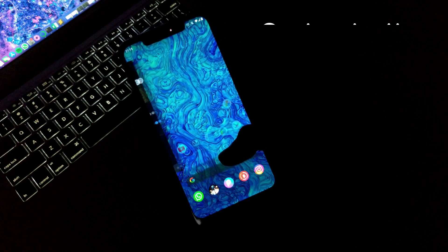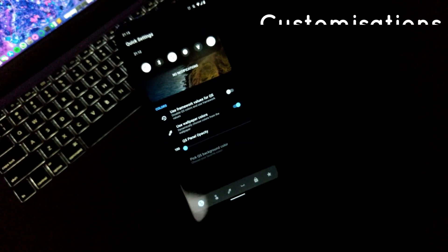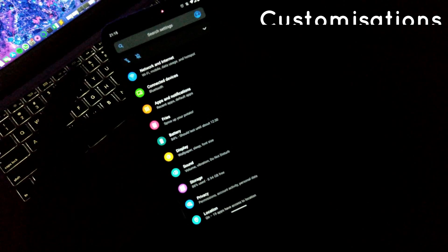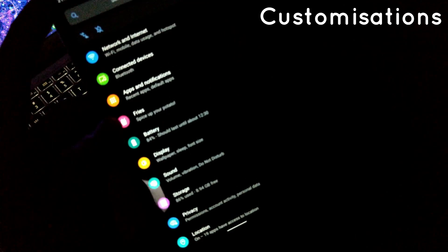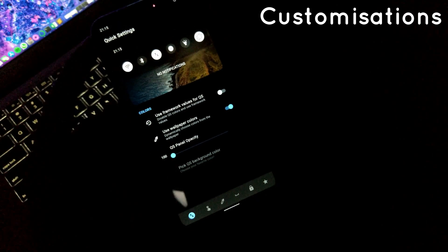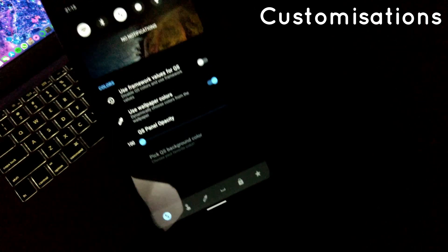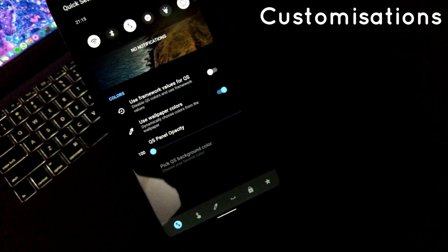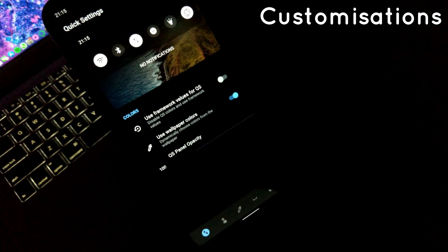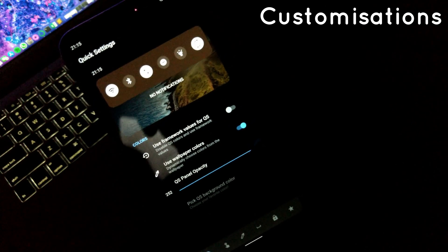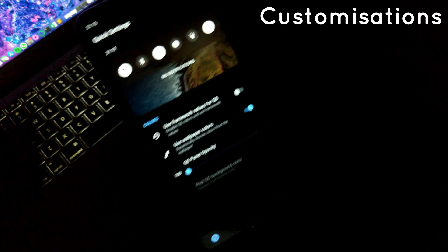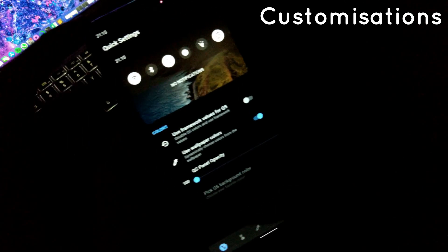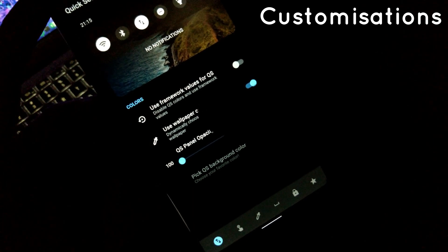Yes guys, this ROM also got some minimal customizations. The ROM consists of some minimal but sweet to be considered customizations such as Quick Settings, under which you can reduce or increase opacity of QS panel with color settings as per your wallpaper too.